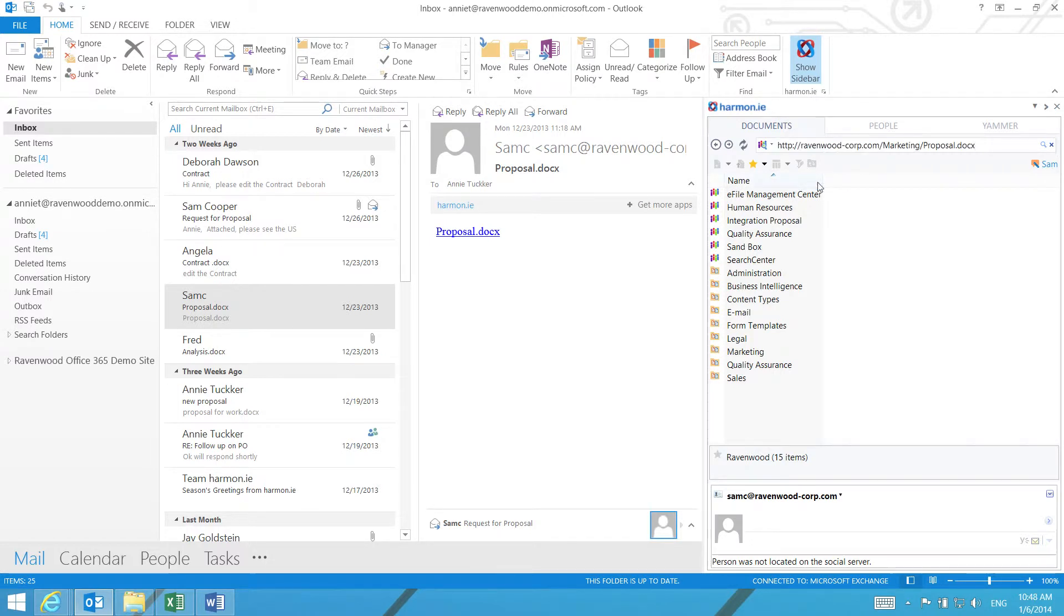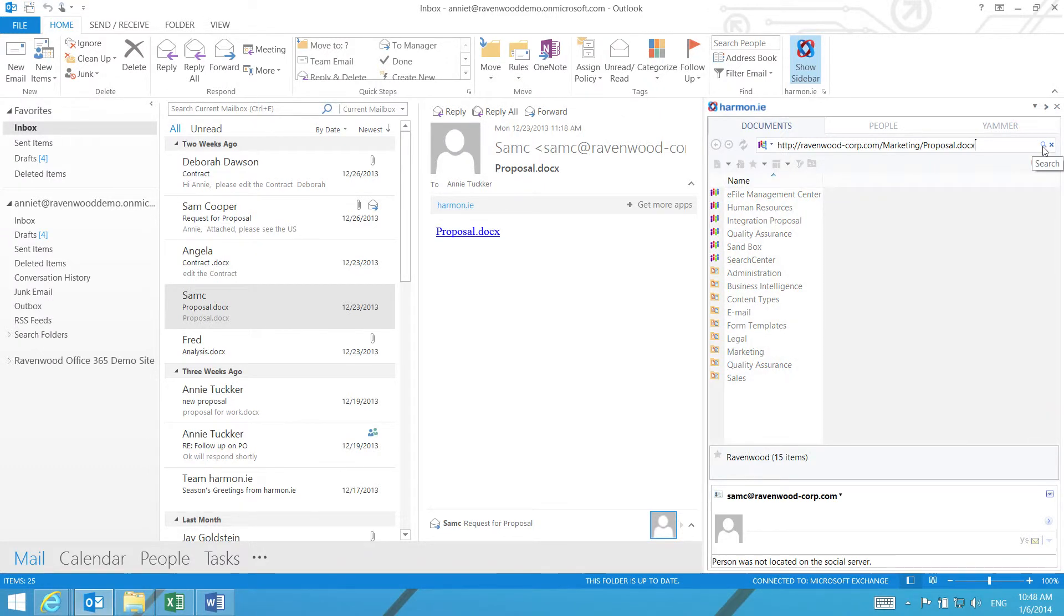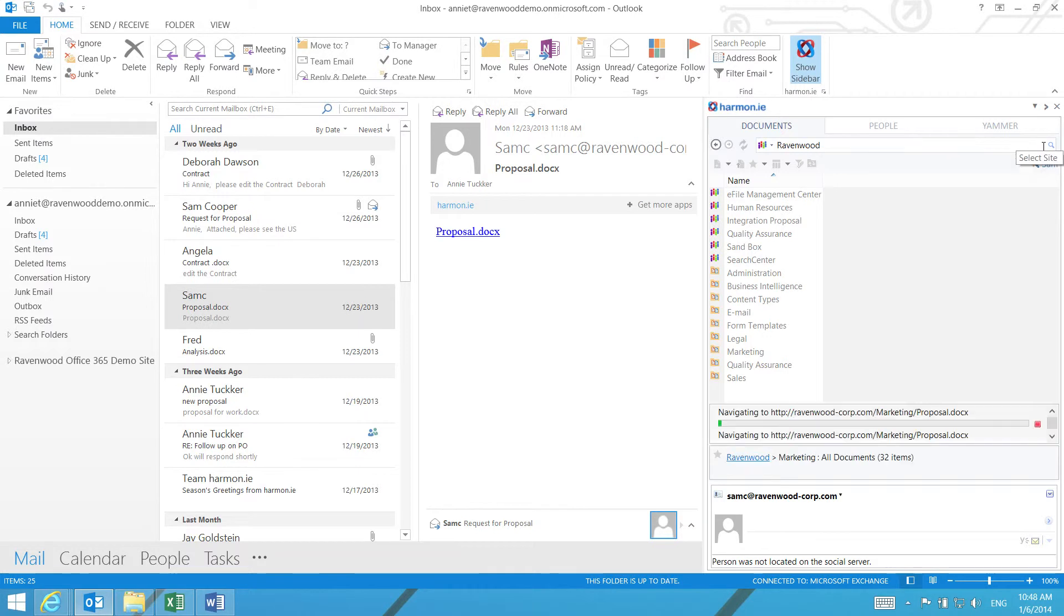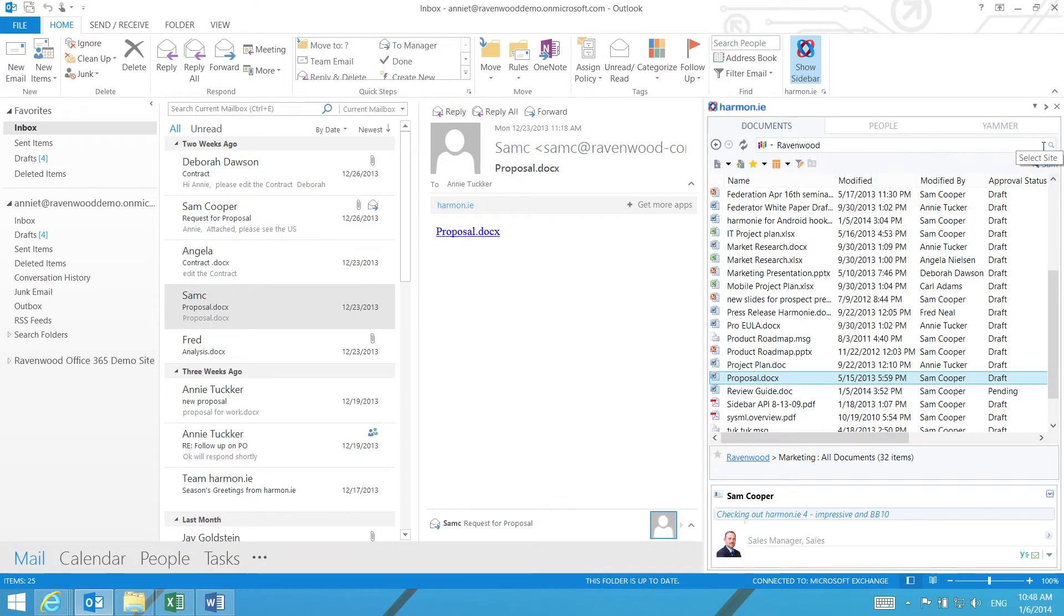You will see the full SharePoint path of the document appear in the search window. Click on the magnifying glass. Harmony will navigate to the selected document, which will appear highlighted in the Harmony document window.